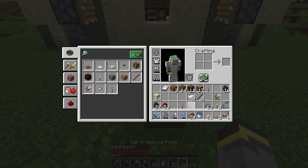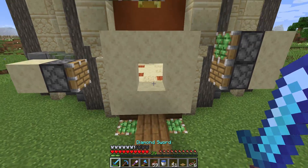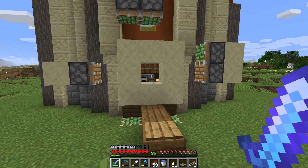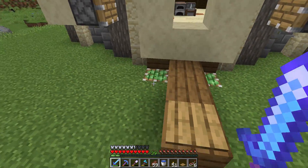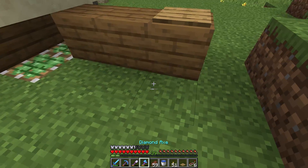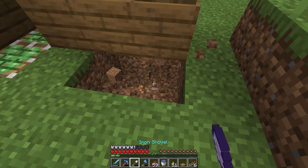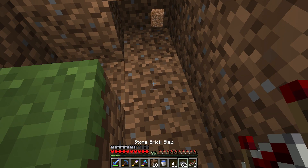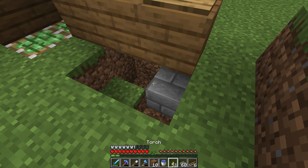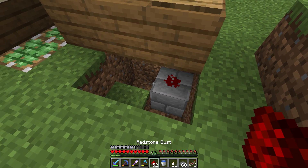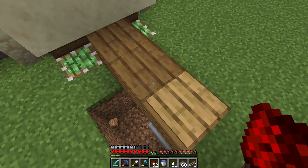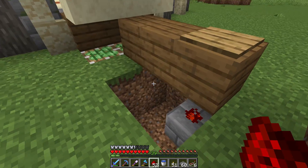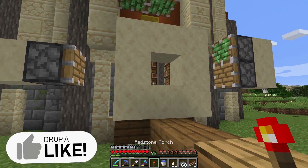Now we need to wire everything up. To activate this door I'm thinking we'll use a pressure plate — walk over it, the door opens, we walk in, the door closes behind us automatically. Same deal on the inside. When laying redstone I always recommend putting it down on a block that stands out — dirt doesn't stand out. This is the start of our signal: when we step on that plate, it's powered.